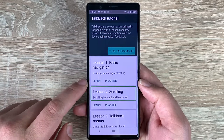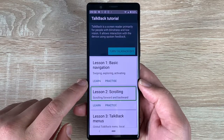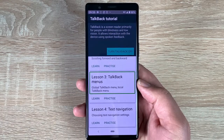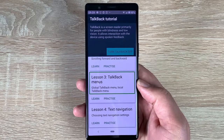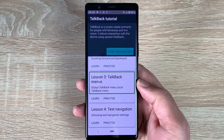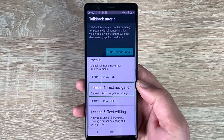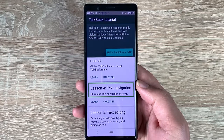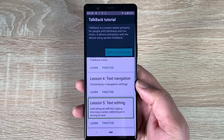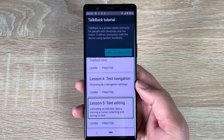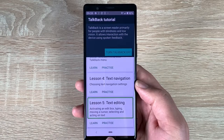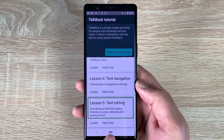Lesson two: scrolling — scrolling forward and backward. Lesson three: TalkBack menus — global TalkBack menu, local TalkBack menu. Lesson four: text navigation — choosing text navigation settings. Lesson five: text editing — activating an edit box, typing, moving a cursor, selecting and acting on text.